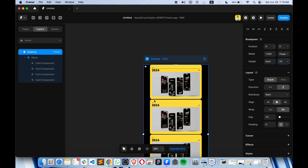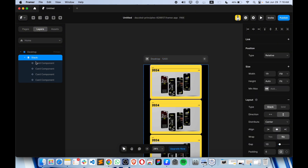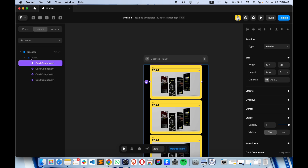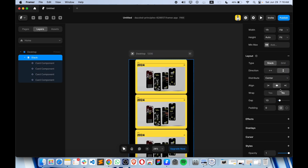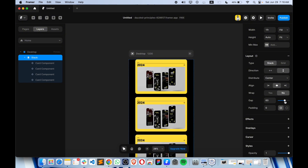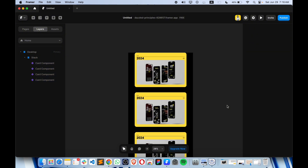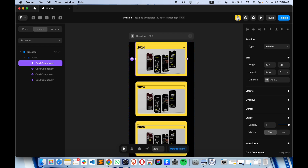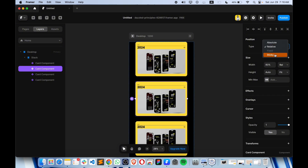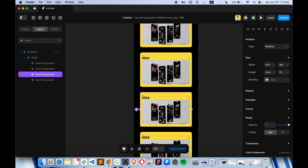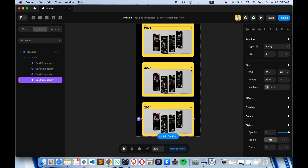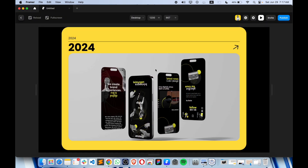Let's increase the gap a bit more, like around 100. After that let's make all these things in sticky mode. So firstly, from relative we'll just use sticky — same for this one, sticky, sticky, and the same for this one, sticky as well.